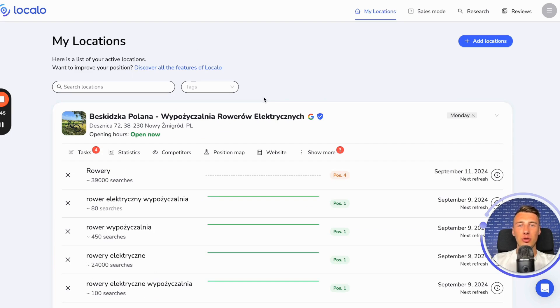I hope that with these features, serving your clients will be much easier, faster, and more efficient, allowing you to do more in a shorter time, and consequently earn more.